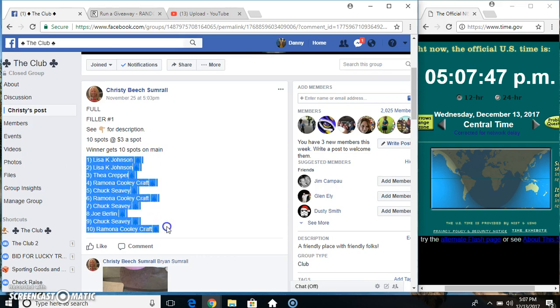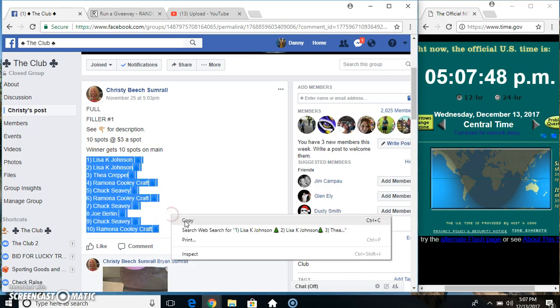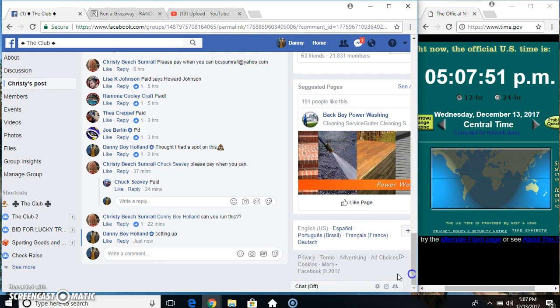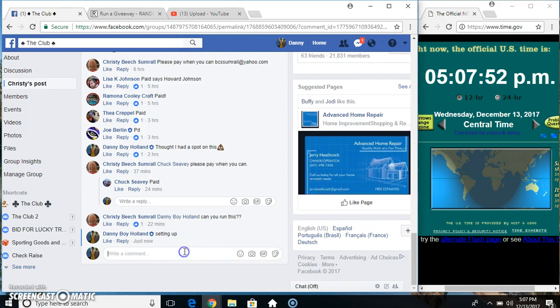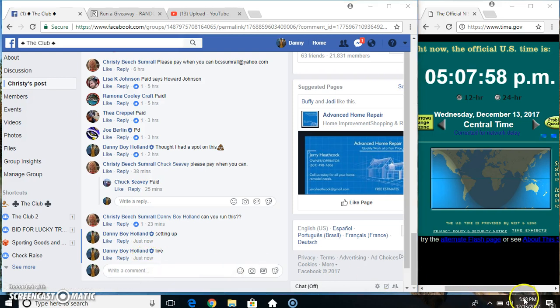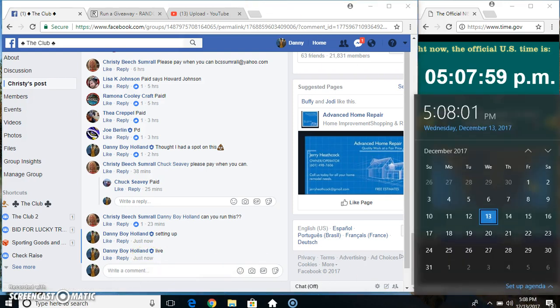Copy our list, go live. 5-0-7, just rolled over to 5-0-8.